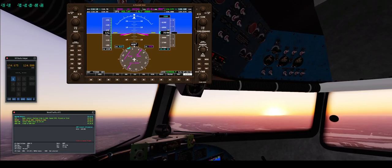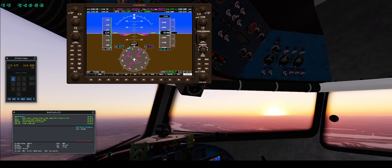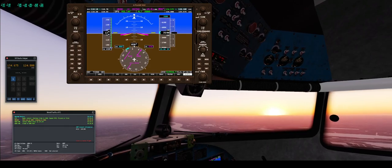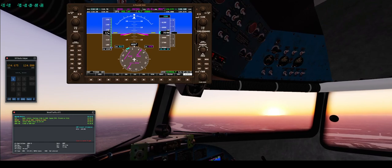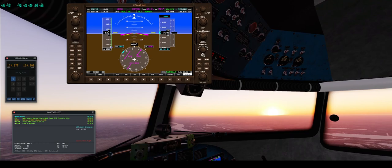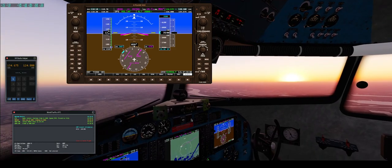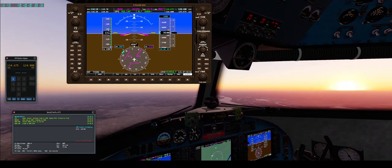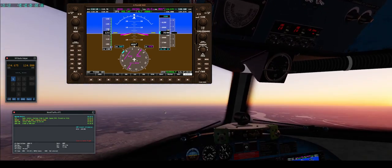Hello, so I think I found the issue with the heading bug. As you can see, it's working here right now. I'm on autopilot, heading towards my flight plan.